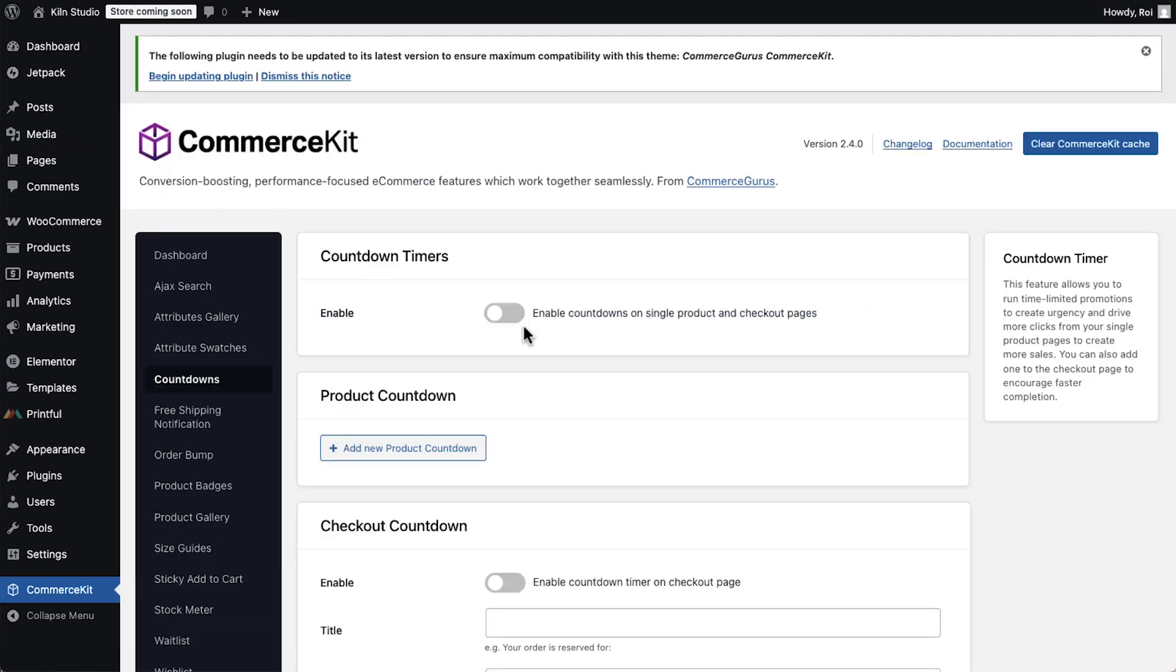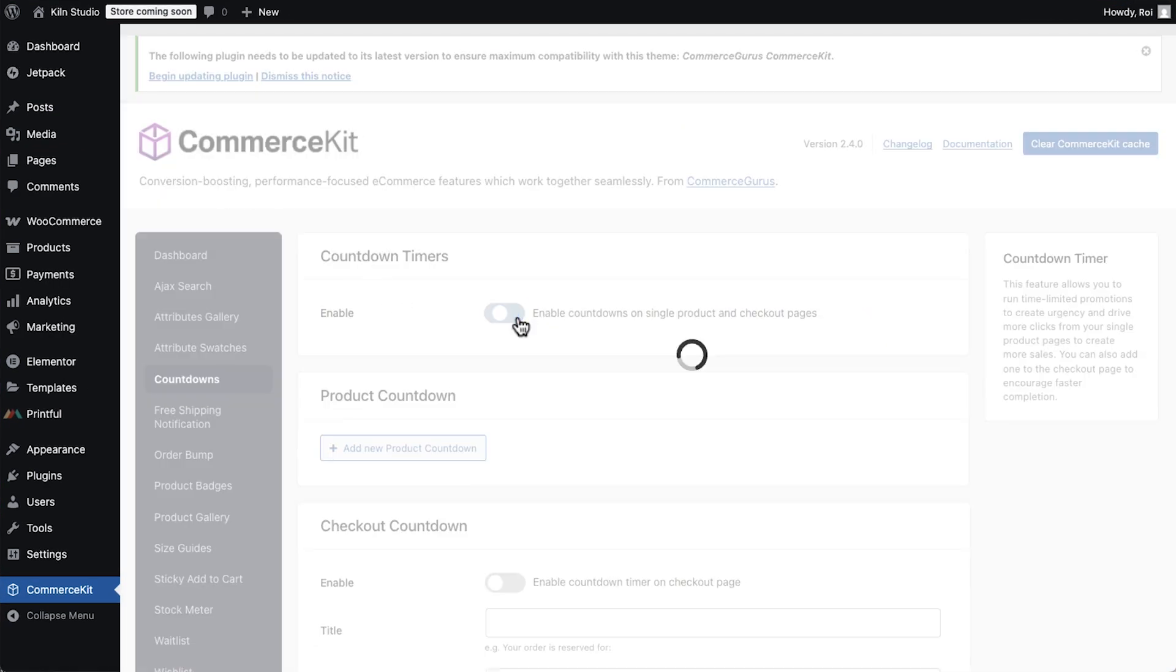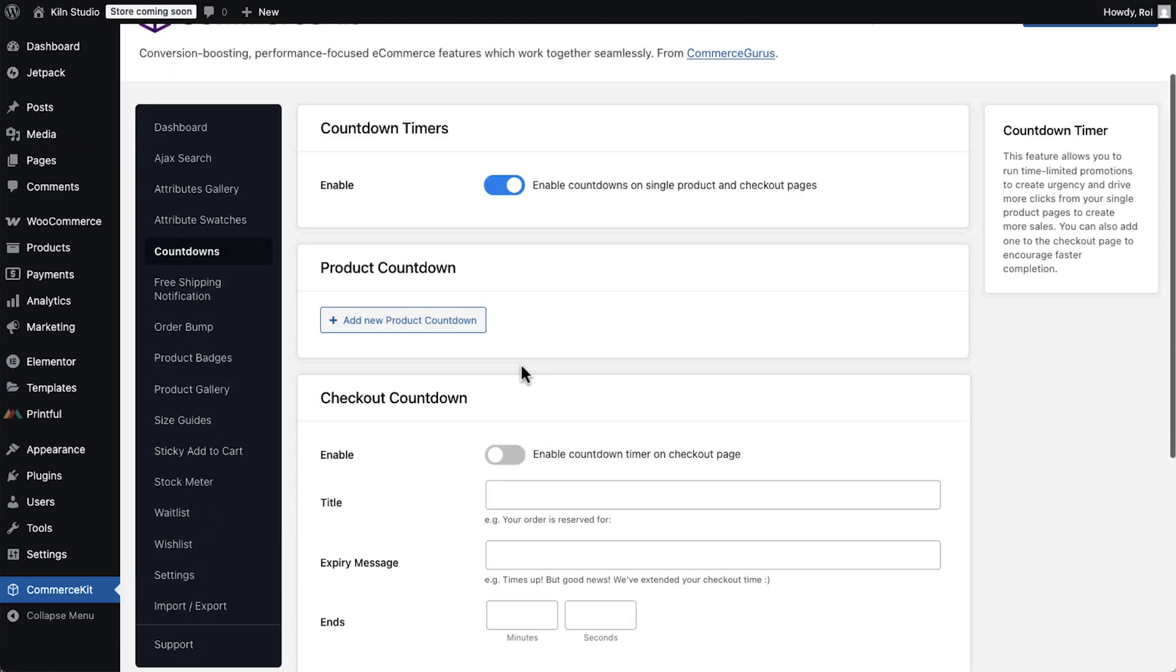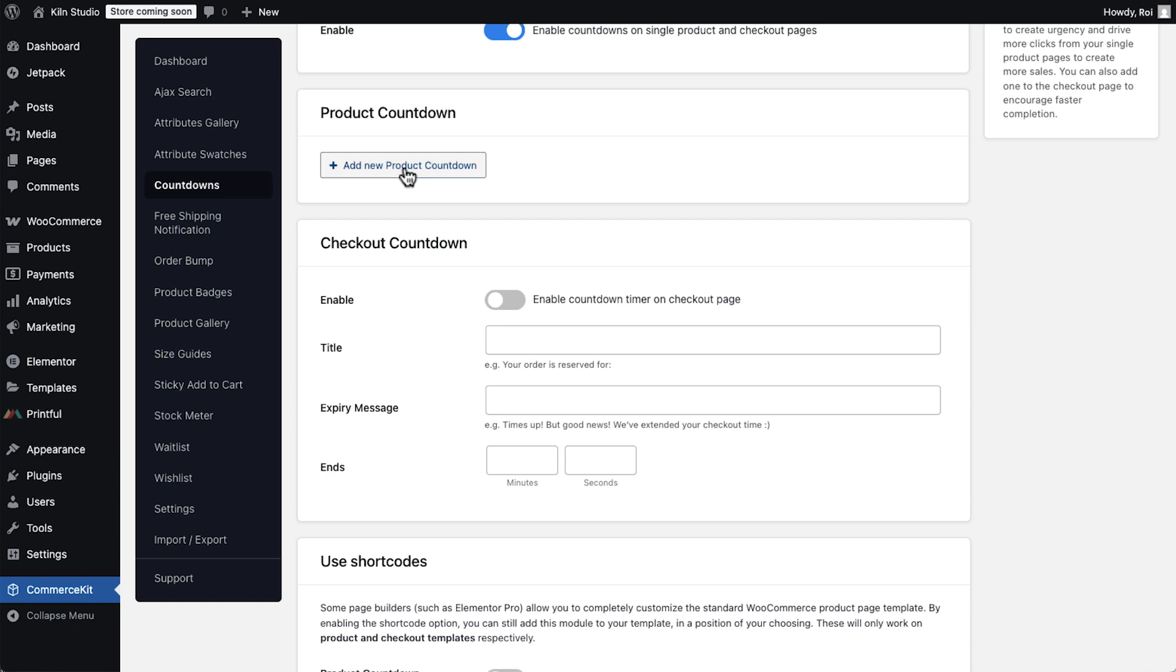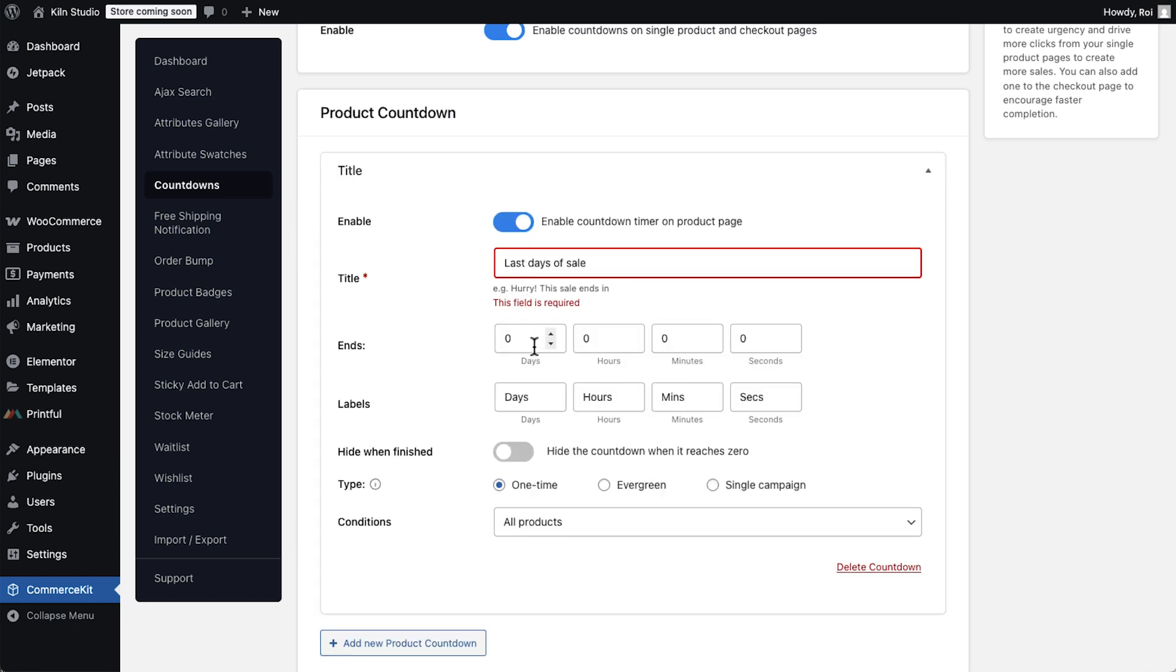Moving on to countdowns. Perfect for creating urgency. Think about a flash sale or seasonal offer. That ticking clock will push visitors to act fast.